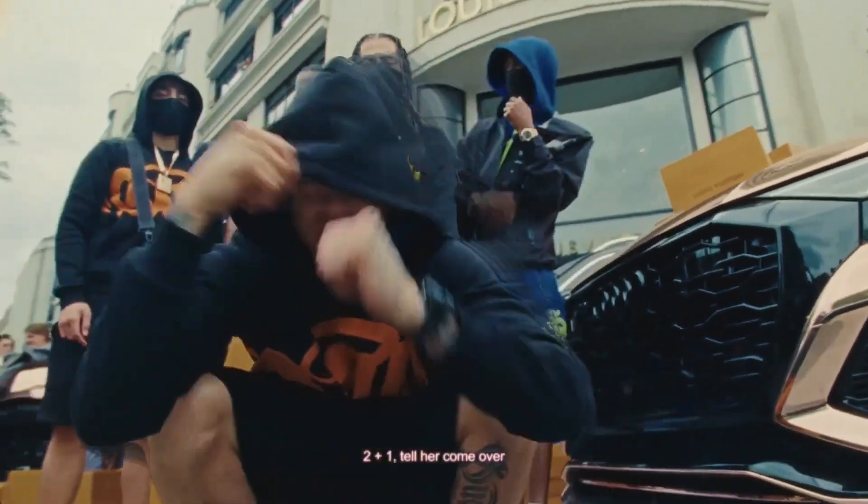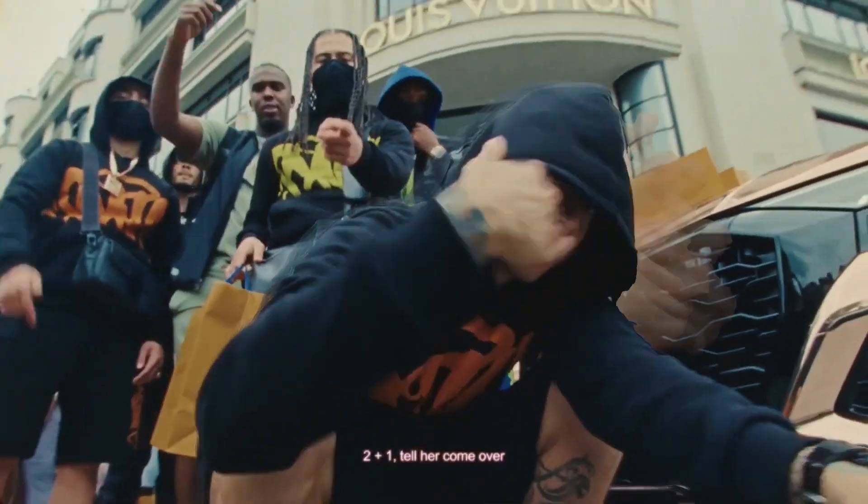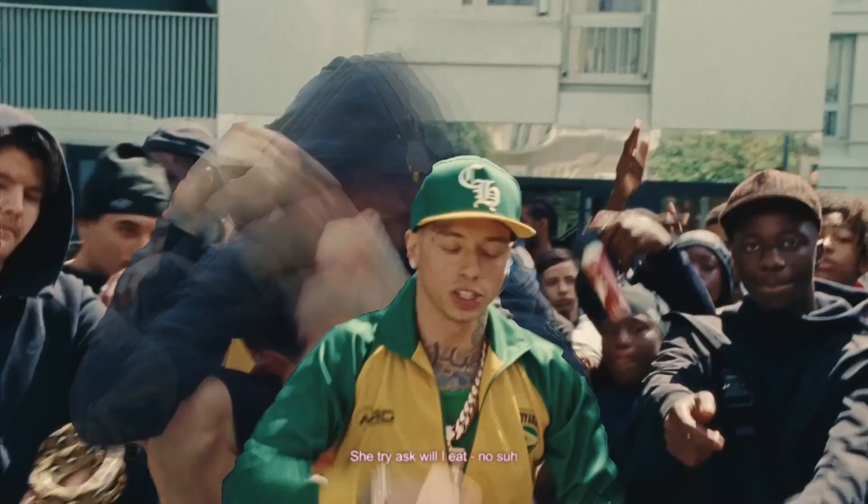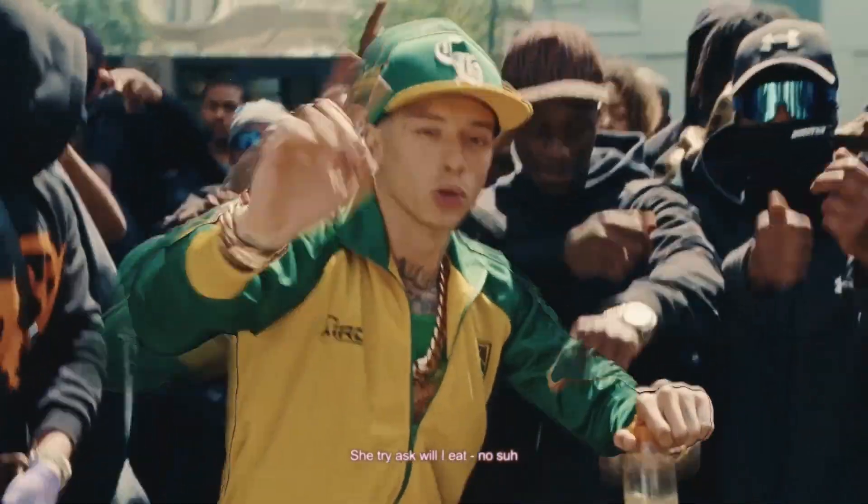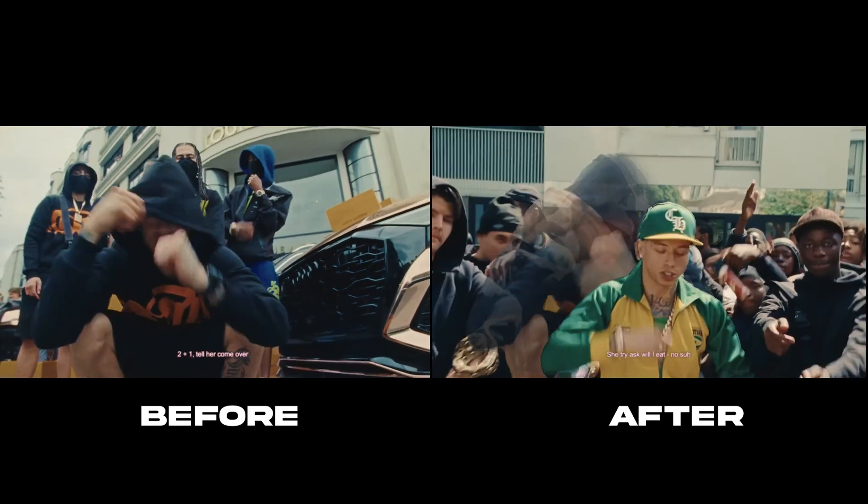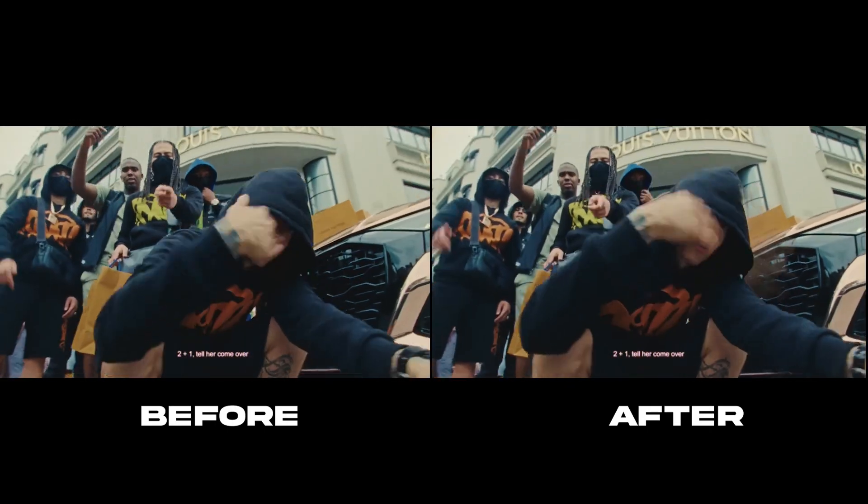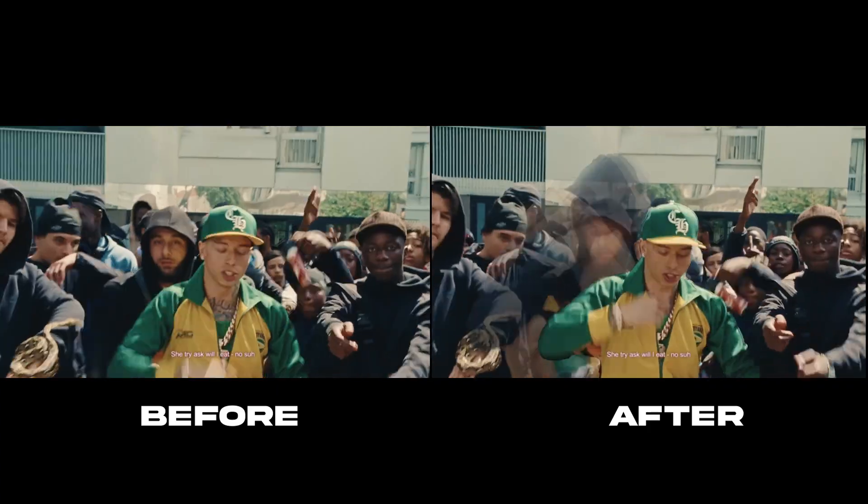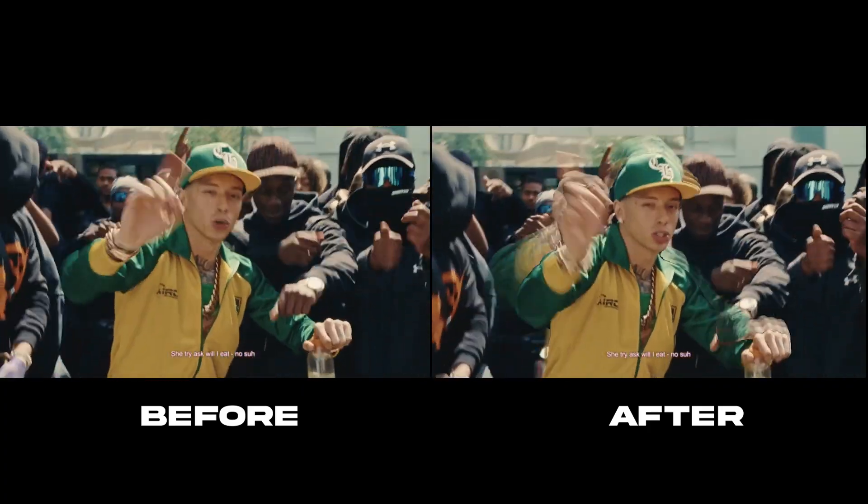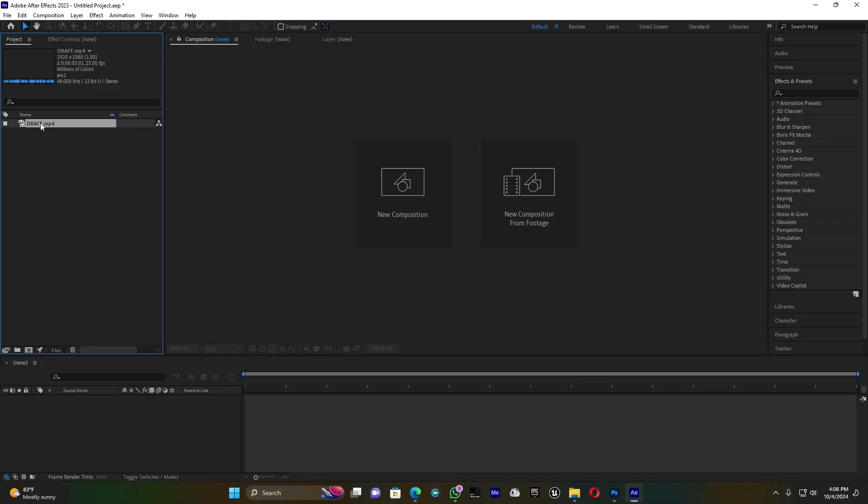What's up ladies and gentlemen, it's your boy LB and welcome back to my new tutorial video. Today I want to show you how to create this simple ghost effect inside Adobe After Effects.